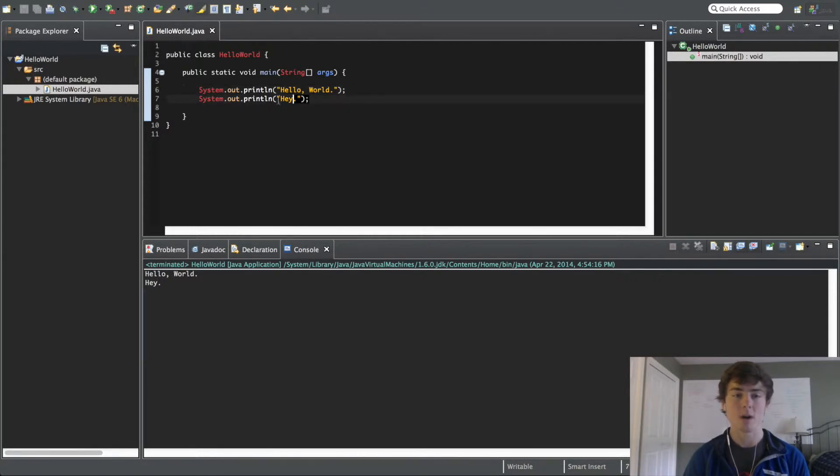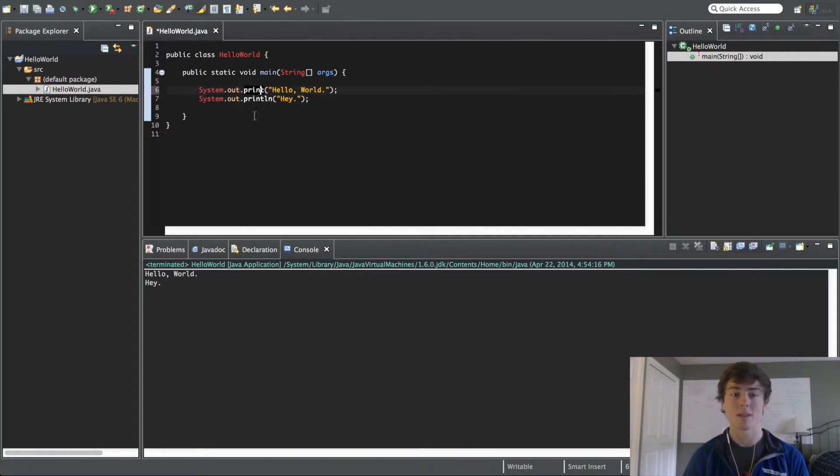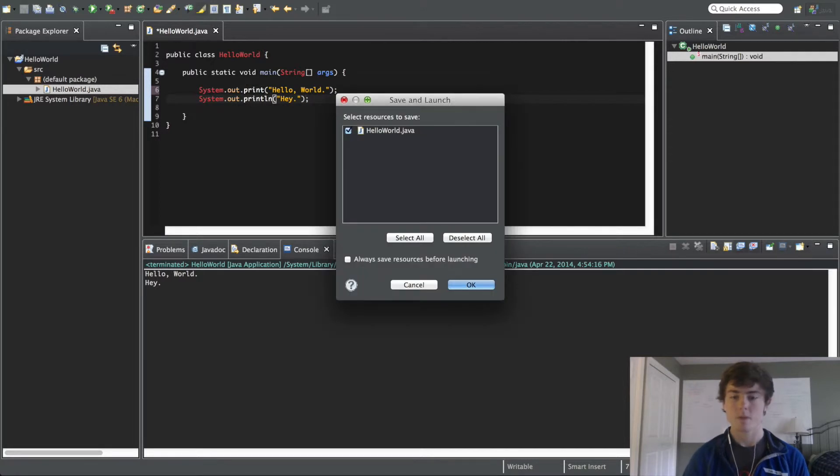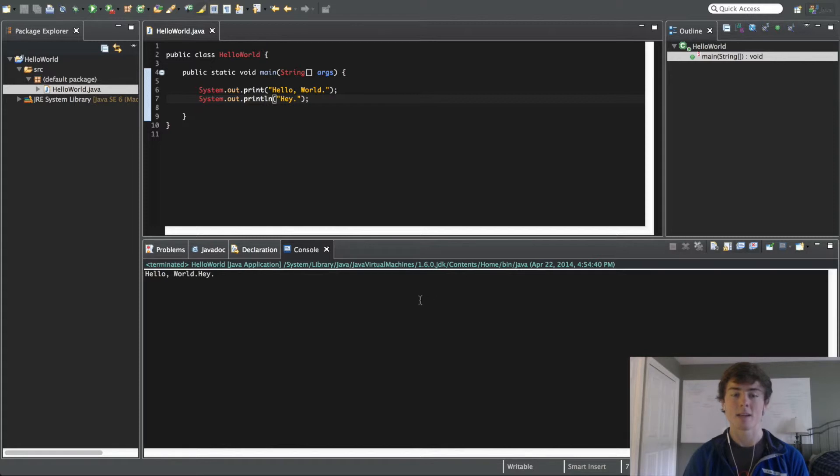There is another statement we can call which is called print, just print like this. So, let's say we call just print on hello world, and then print line on hey. We're going to run this, and you're going to see it says hello world, and then hey on the same exact line.